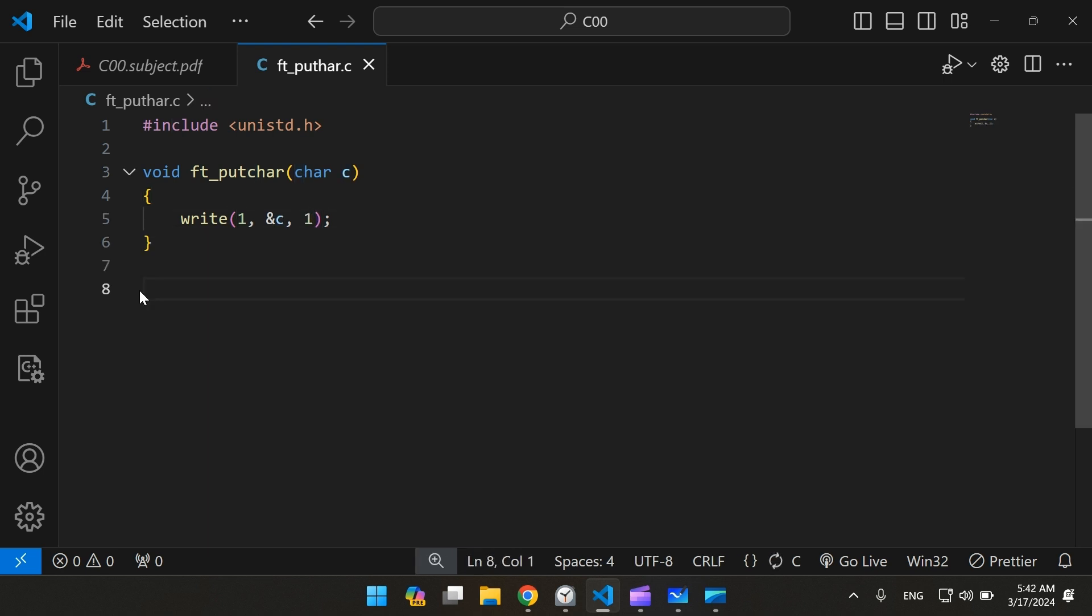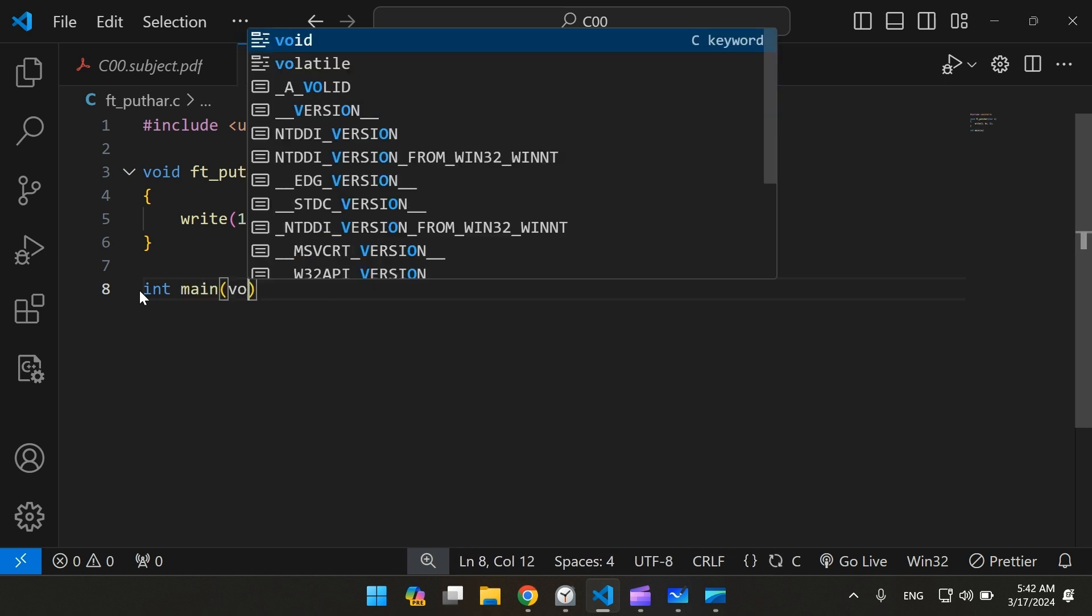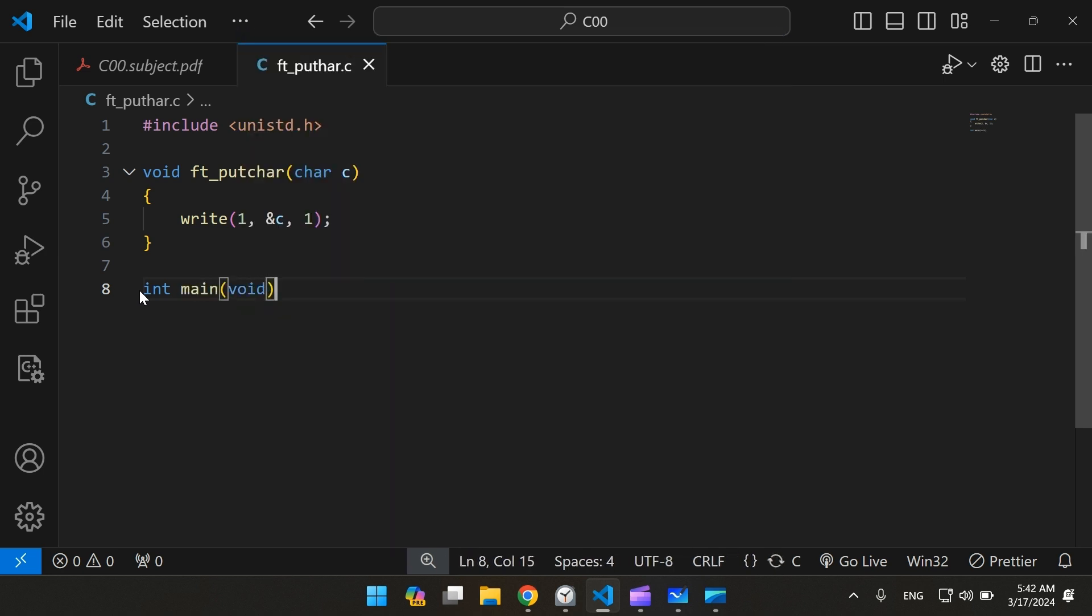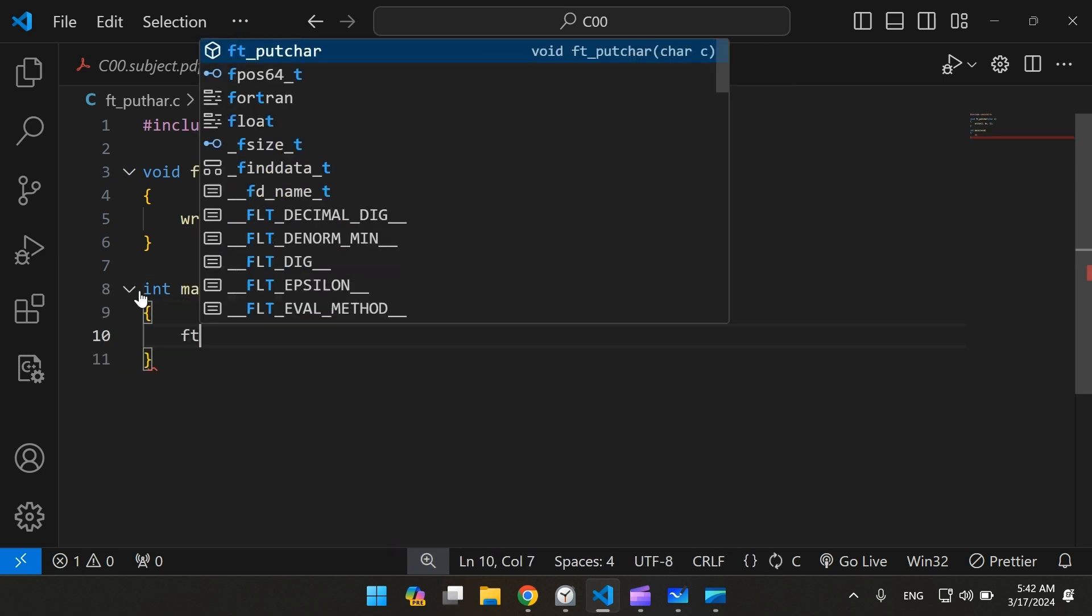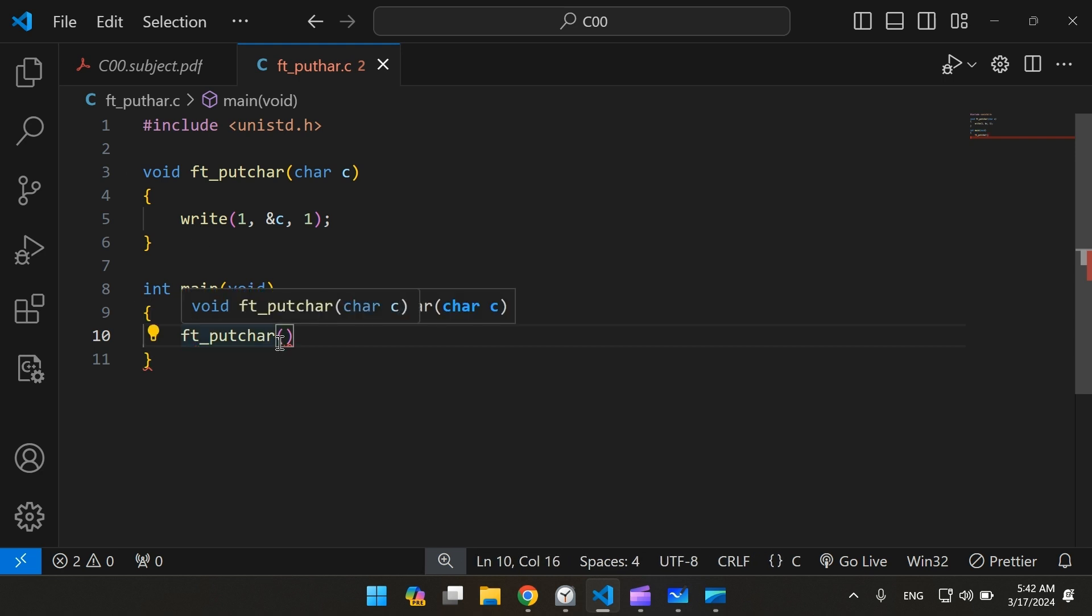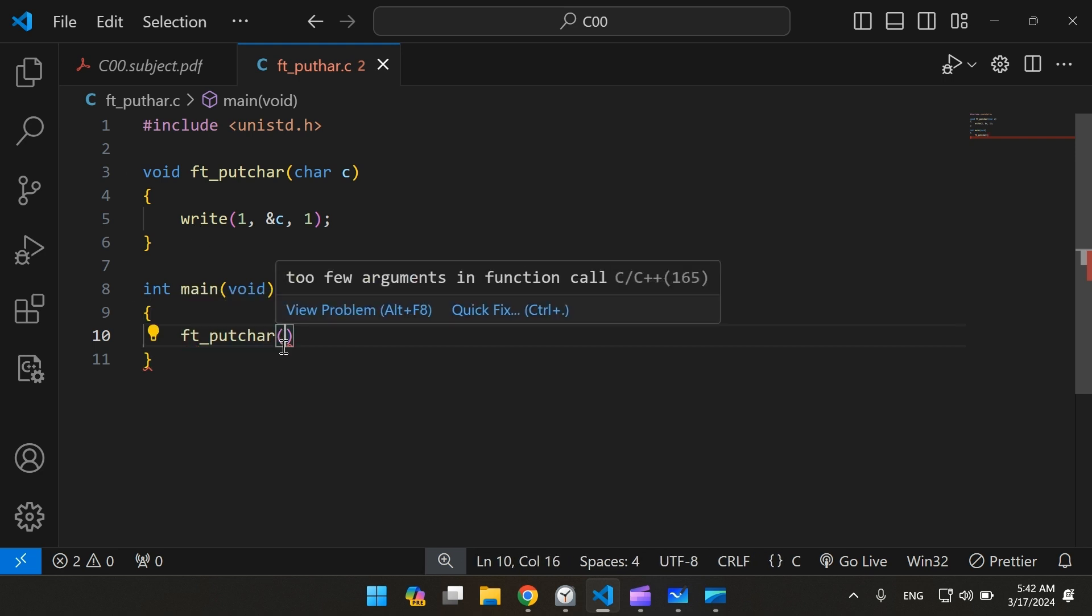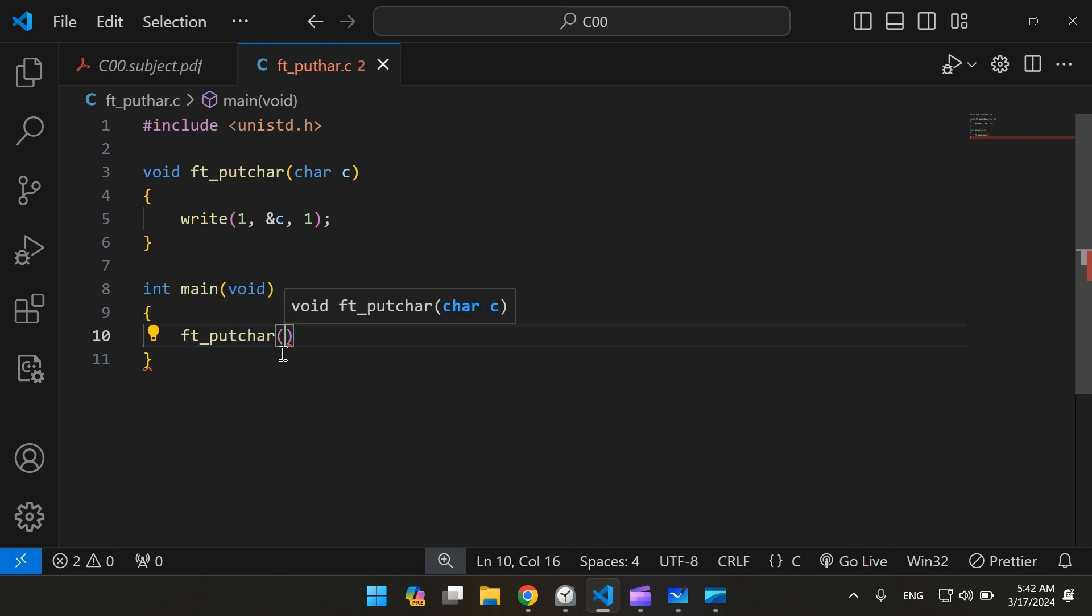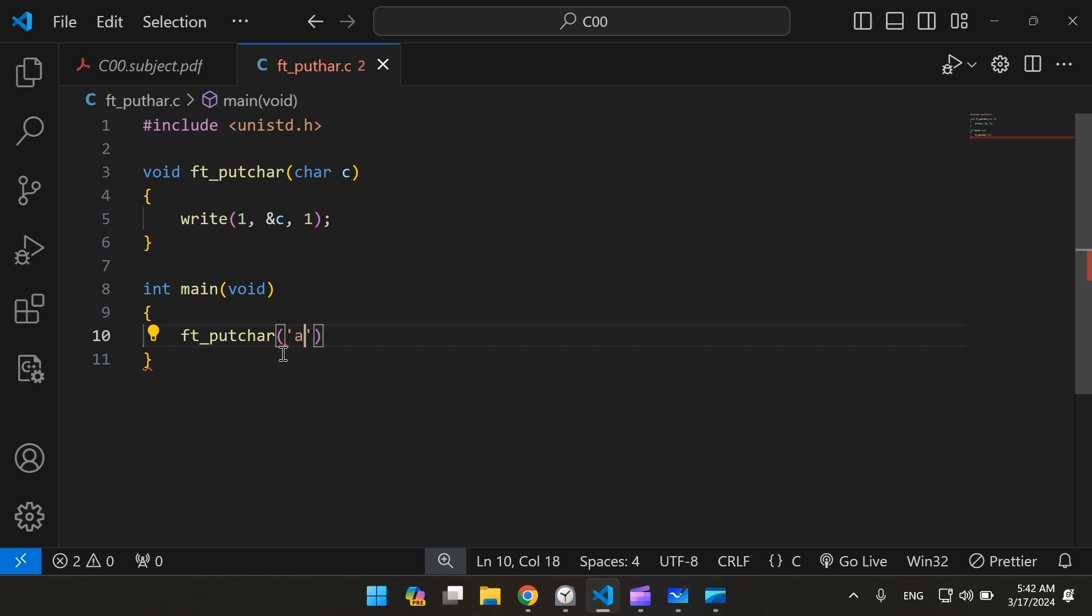Now let's create a main function to test this. Be careful, whatever character that you're going to pass, it should be between single quotations, because otherwise it's not going to be treated as a character.